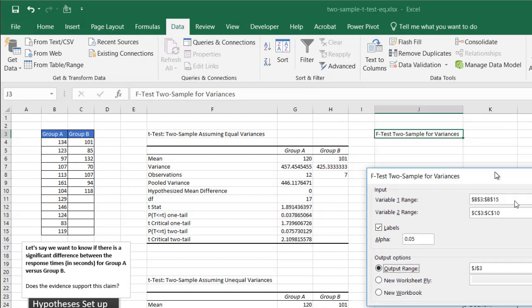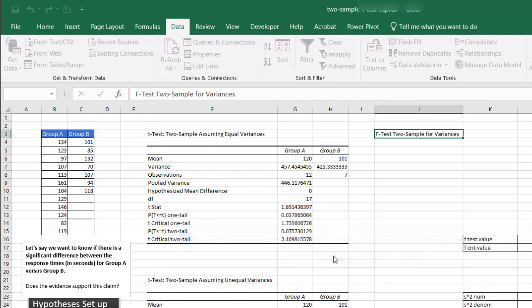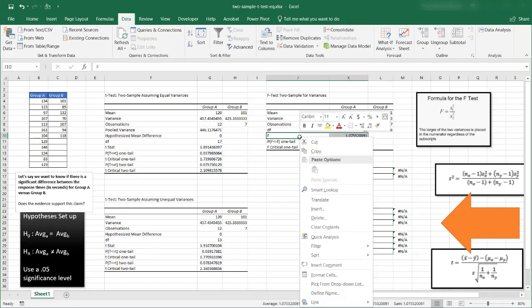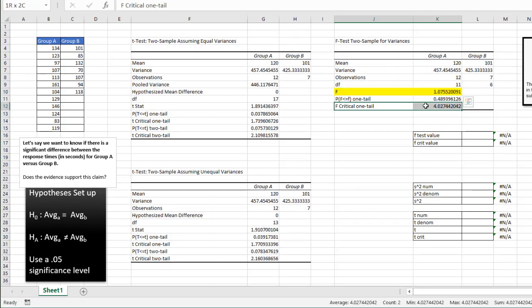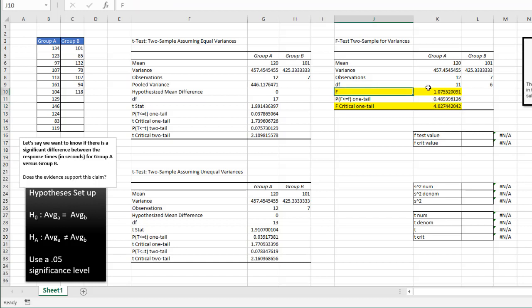Click OK. My range one is B3 to B15, range two is C3 to C10. I do have labels. Alpha is 0.05. Output range is J3. Click OK. Now we have our F-test output. We look at our F-value and compare it with the F-critical one-tail value. The F-value is below the F-critical value, so we use equal variances. Unequal variances would apply if the F-value were greater than the F-critical value.